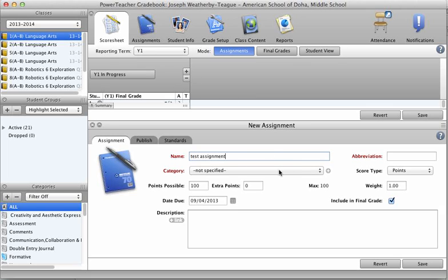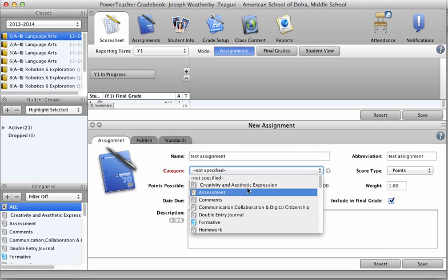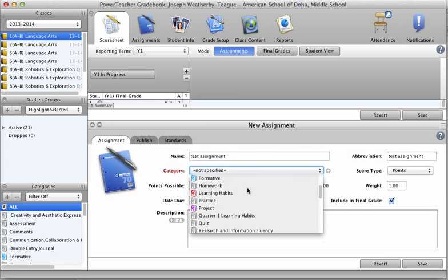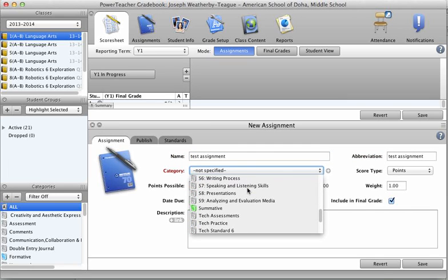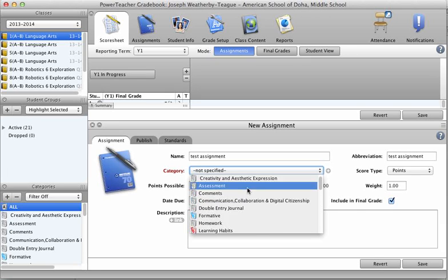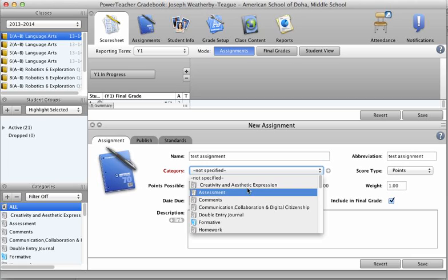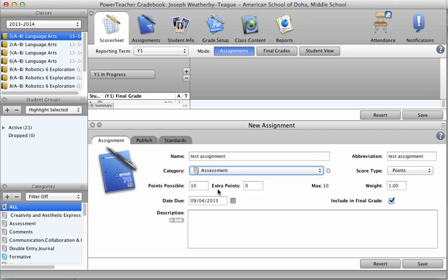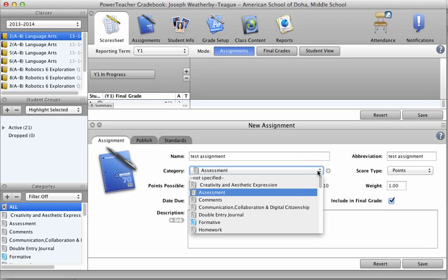I do need to specify a category, otherwise it won't let me save it, but it doesn't matter which category I list it in. Because we're not using the percentage side of the gradebook, it won't matter what I use here in terms of calculating their standard scores. So for now, I'm just going to click on Assessment, okay, there it is, Assessment.